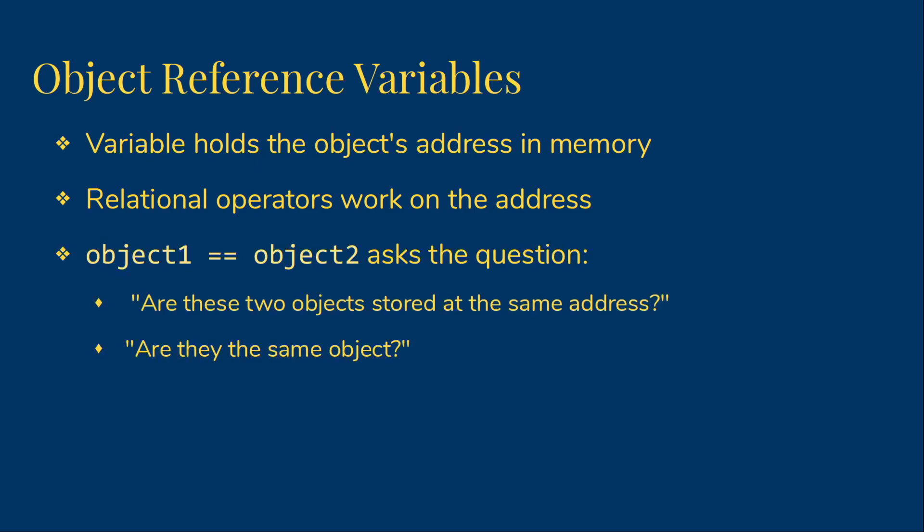So if I have object 1 equals object 2, and these are both objects of some class, I'm asking if the memory addresses are the same. In other words, are these two object reference variables really pointing at the same object? Now, there are times when I actually do want to ask that question, but they're quite rare.